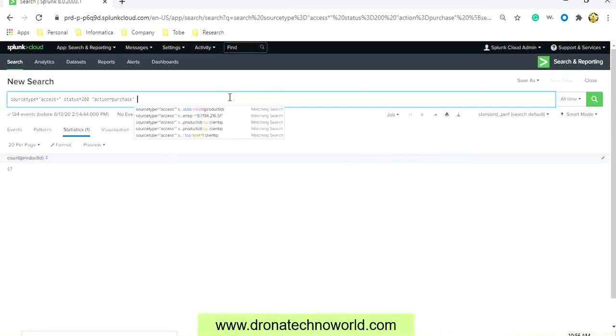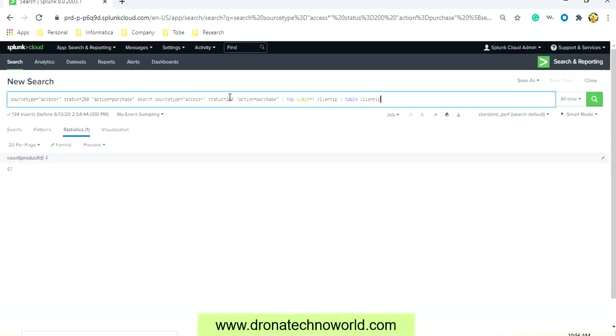Now let's understand how we can use the subquery. The subquery will return the result, and based on that result we run the primary or the main query. Assume that we would like to search the topmost customers which are accessing products, and for that the query will look like this.